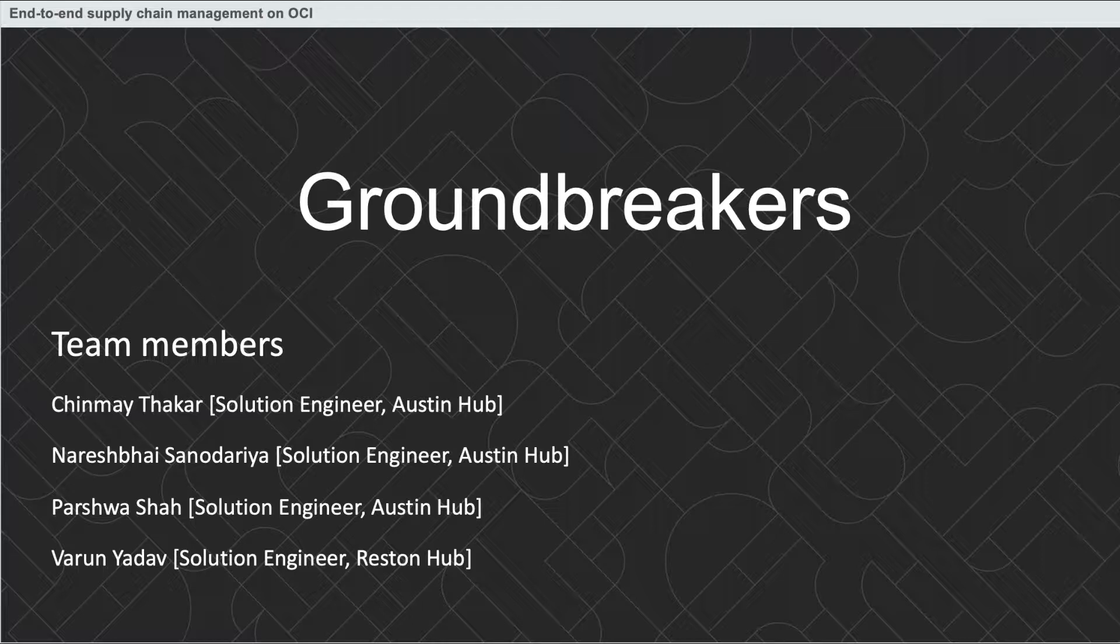Our team consists of four members: Chinmay Thakar, Naresh Bhai Sanodarya, Parshva Shah, and Barun Yadav. Let's get started and understand the use case.